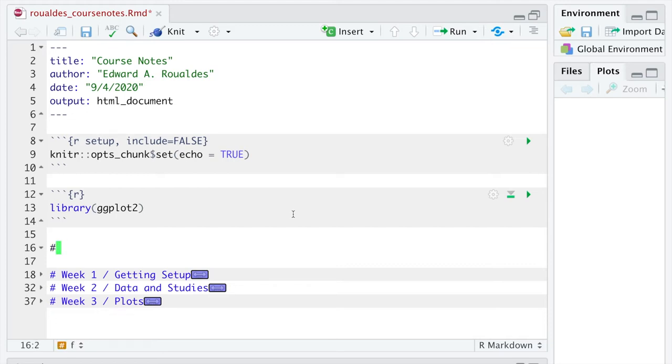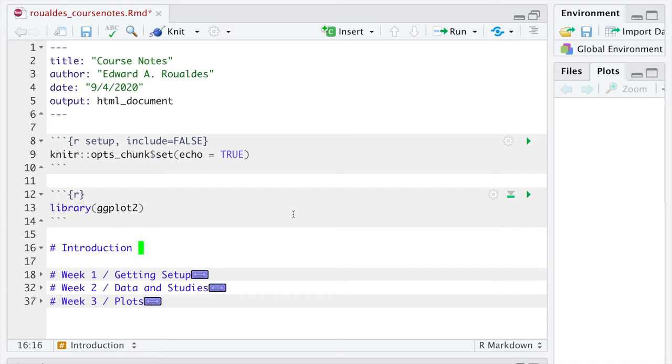So I'm gonna create a single hashtag section up at the top, and I'm just gonna call it introduction, but really you can call it whatever you want. The title is not important here. And following that title with just one space, I'm gonna use a left curly brace.